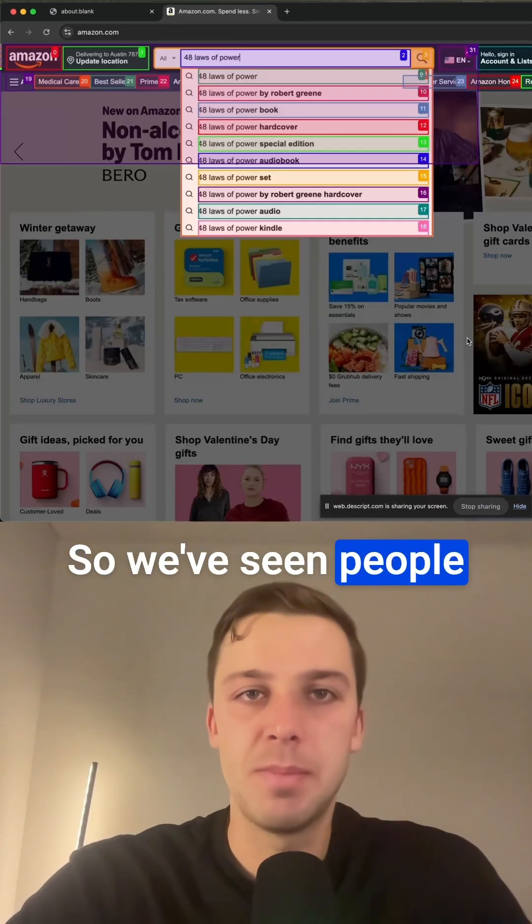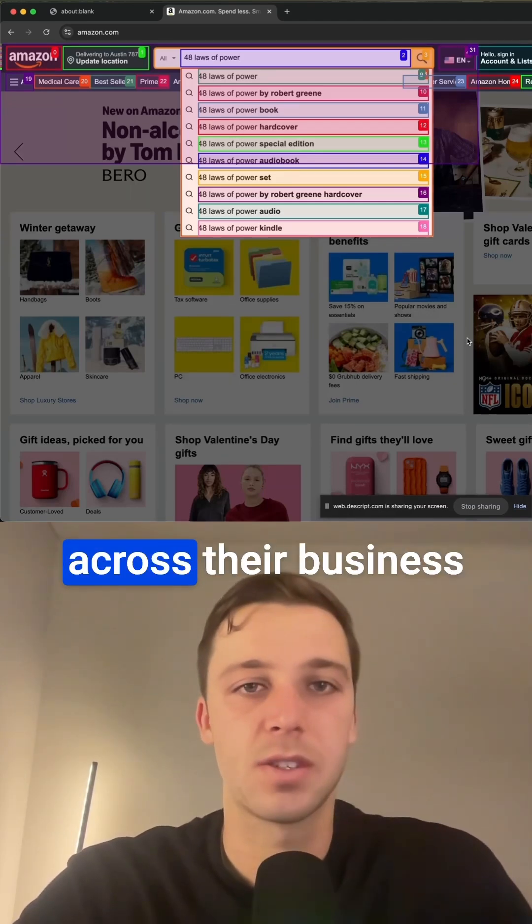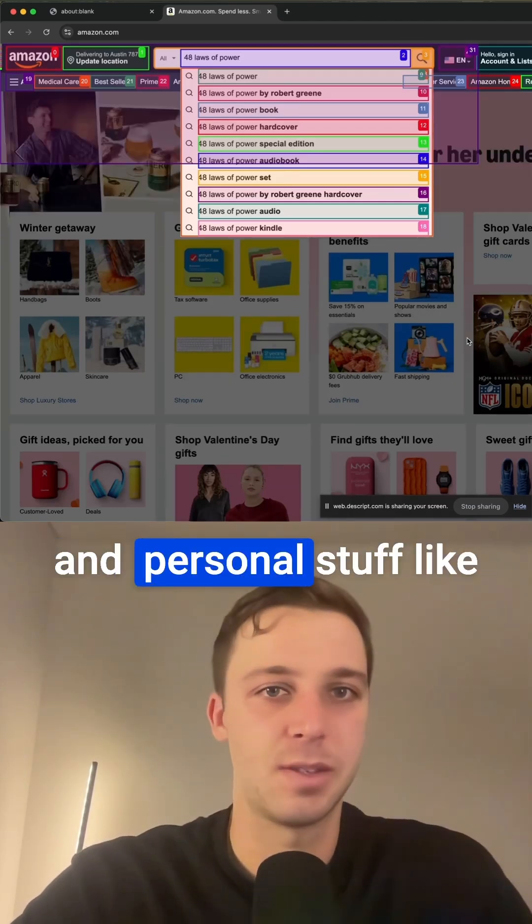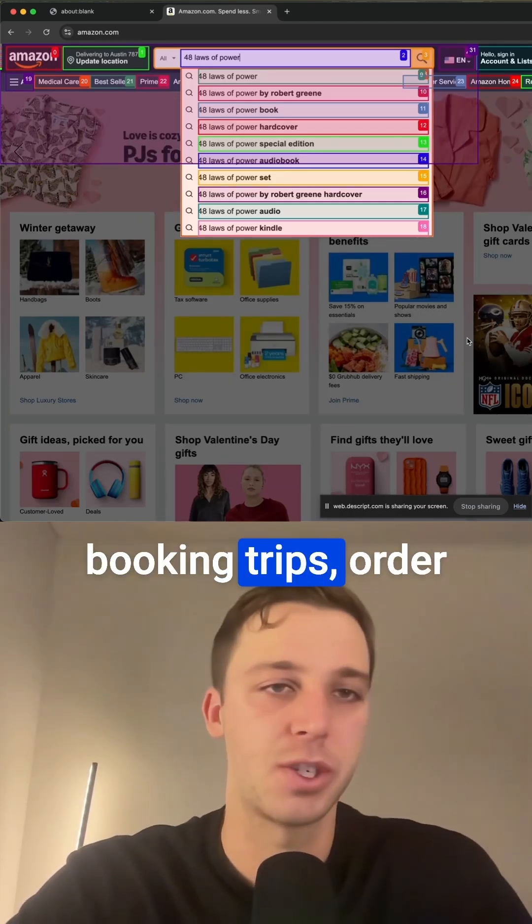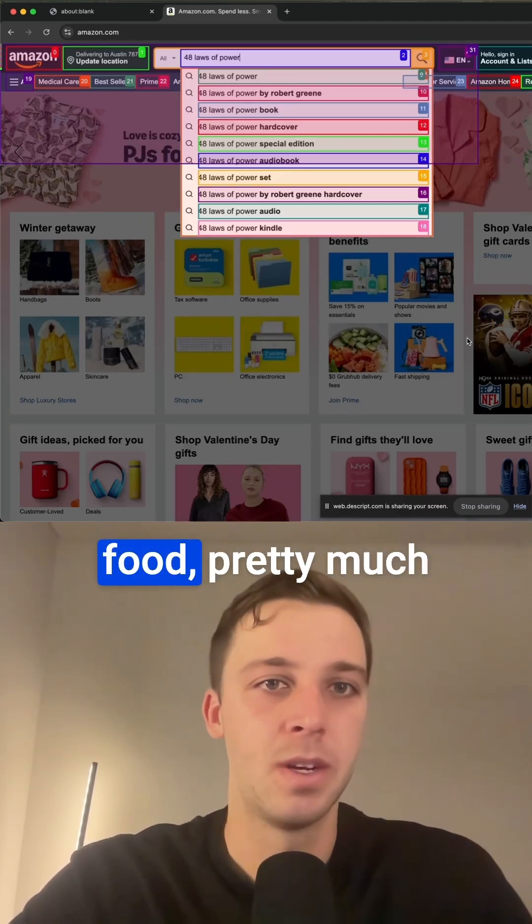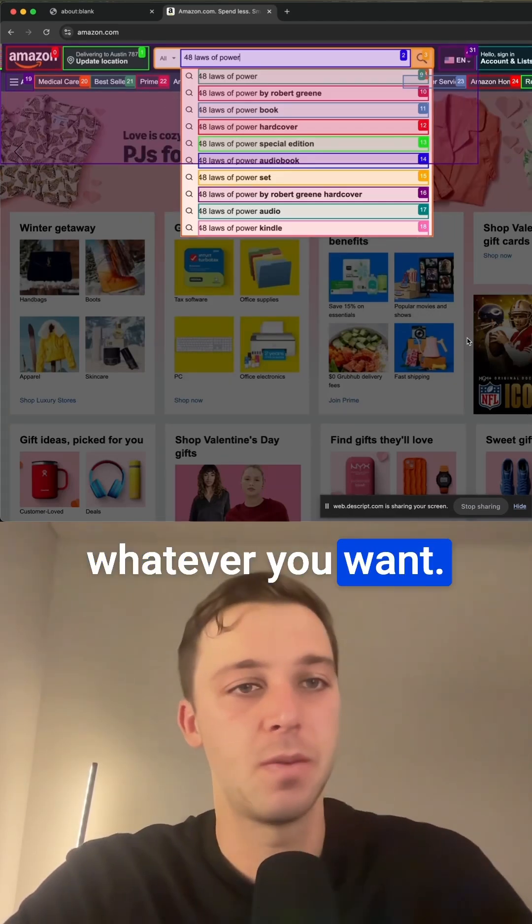So we've seen people use this to completely automate tons of tasks across their business and personal stuff like booking trips, order food, pretty much whatever you want.